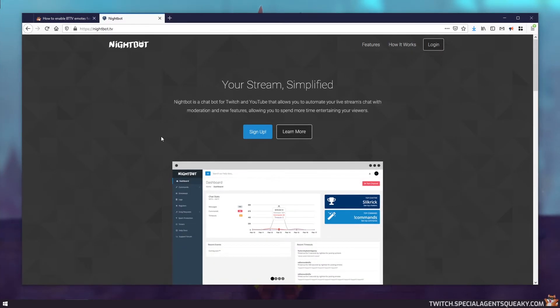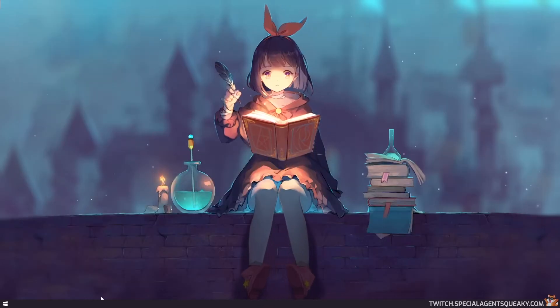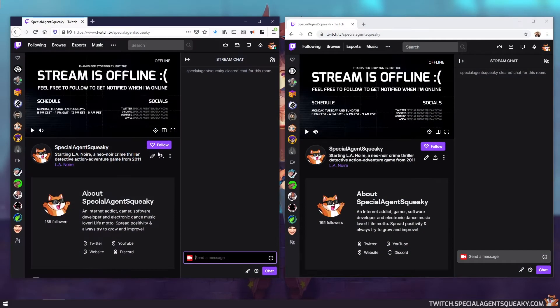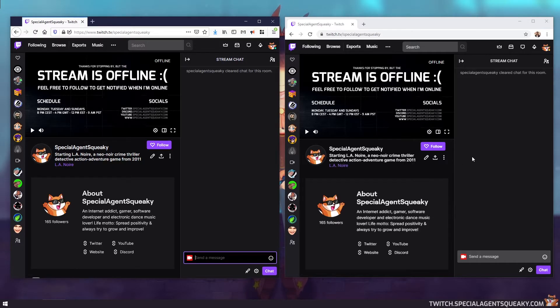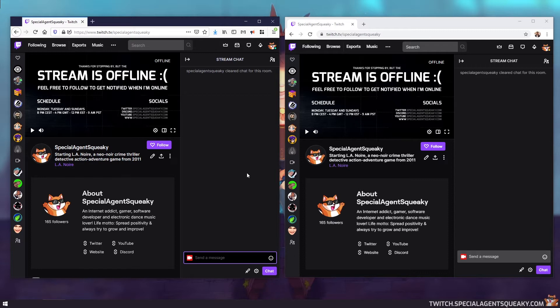So before we install the Better Twitch TV extension, let us just check if it's already been installed. So let me minimize this and bring up two other browsers. So now I have two browsers next to each other. The one to the left is my Firefox and the one to my right is my Chrome. So we're going to do this guide step by step in each browser so you can see how it's done.